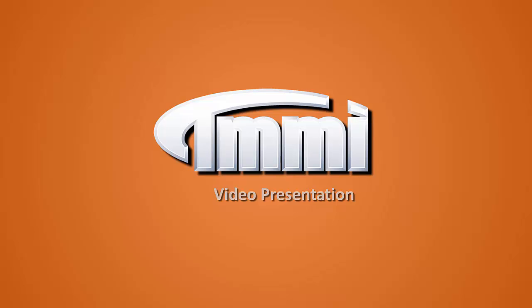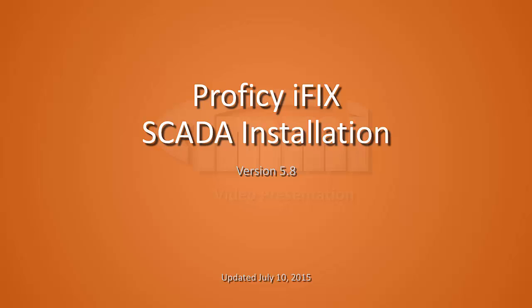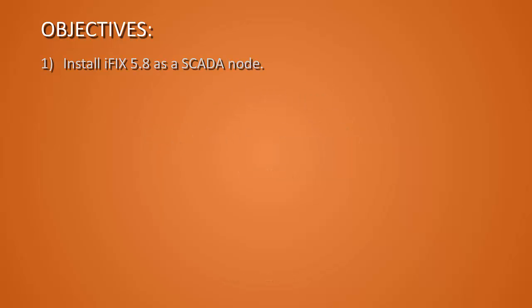Welcome to the TMMI video presentation for iFix 5.8 installation. Our objectives will be to install iFix 5.8 as a SCADA node. We're going to install our iFix service packs and SIMs.